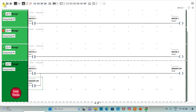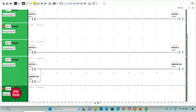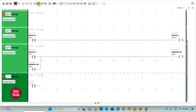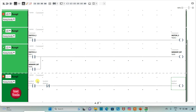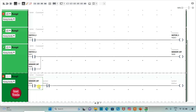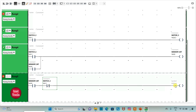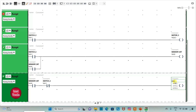Then I will add a new rung and insert a normally open contact, a normally closed contact, and a coil. I will assign address M0 (memory bit) to the normally open contact, and address I0.1 (switch 2) to the normally closed contact. I will assign address Q0.3 with symbol 'motor 4' to the coil. So when switch 2 is off, motor 4 will be on.